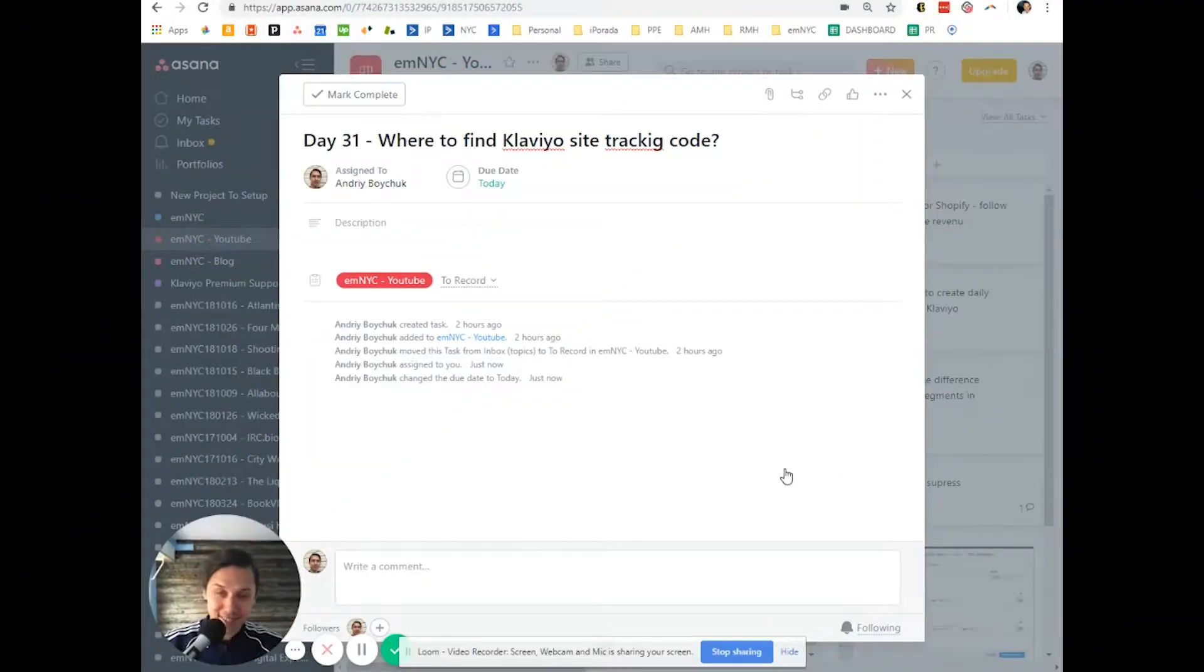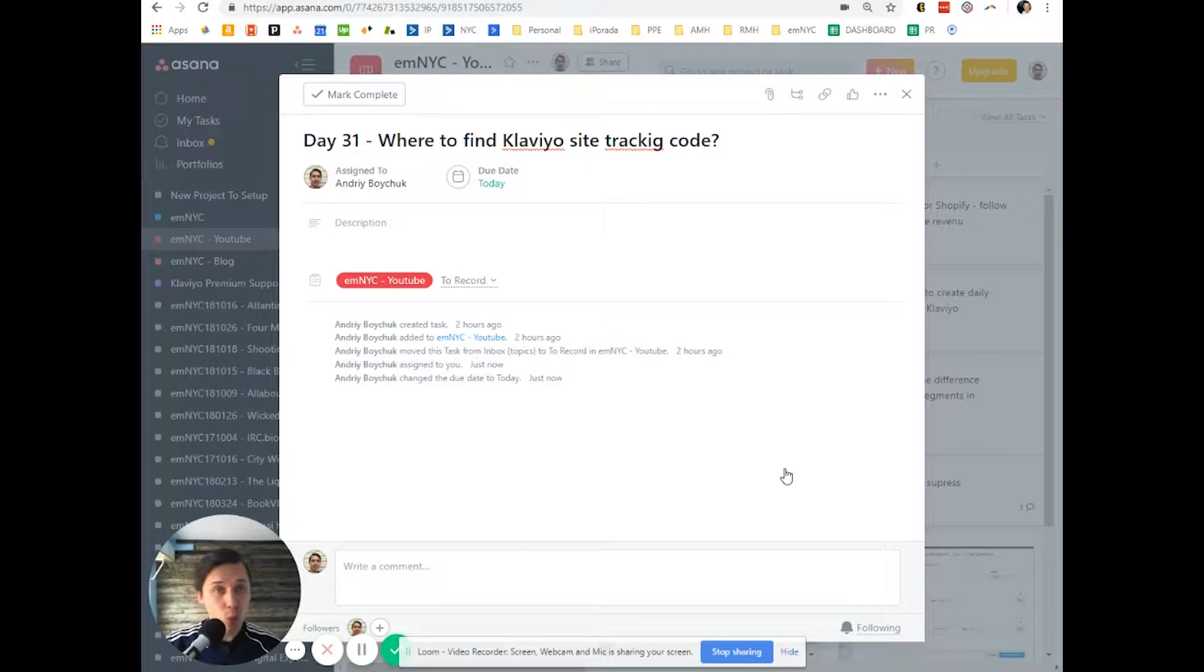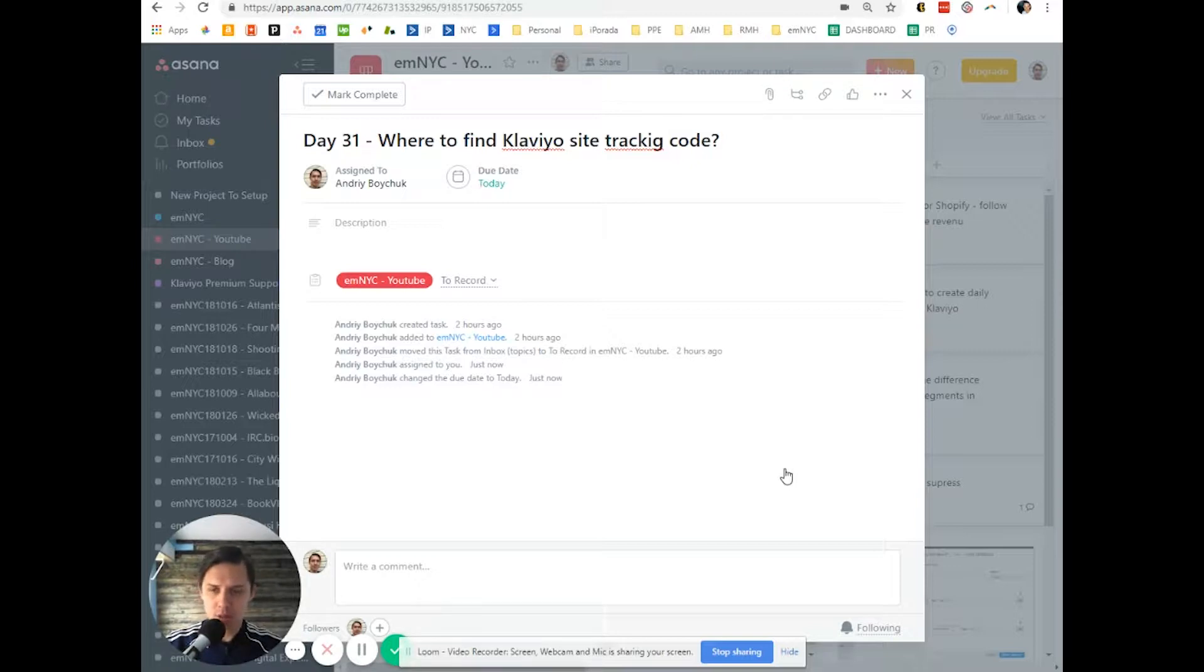Hey, this is Andrew from email marketing NYC and as usual with daily tips on how to use Klaviyo or how to improve your Klaviyo skills or methods, how you market to your customers.